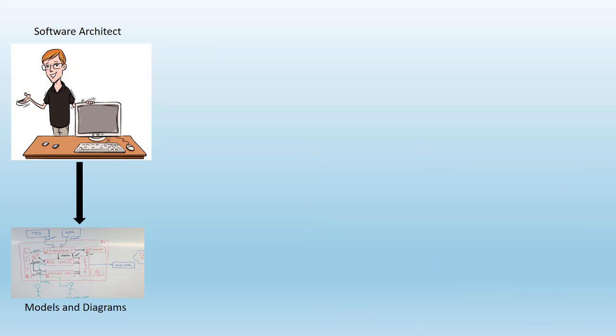One of the ways software architects communicate with others is using models, model and architecture diagrams which help software architects communicate with the correct set of audience.